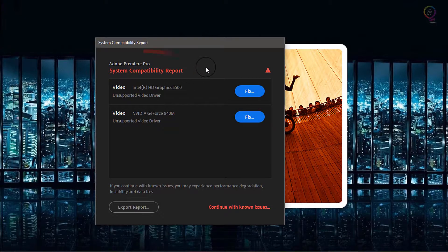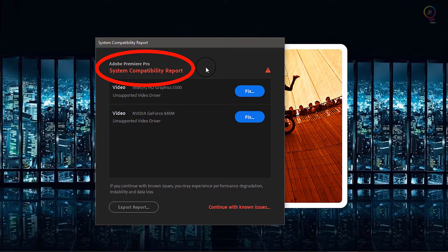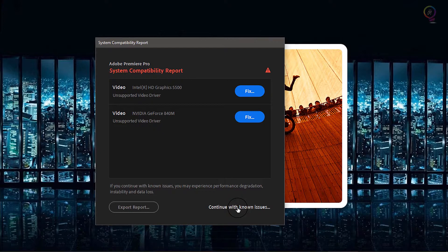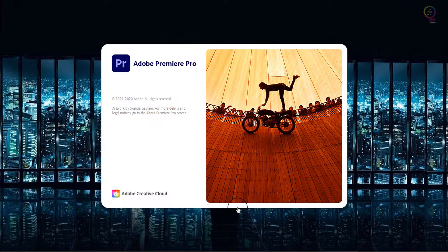Open Premiere Pro. Notice here this is the warning message. Click on 'Continue with known issues' and wait until the software loads up.